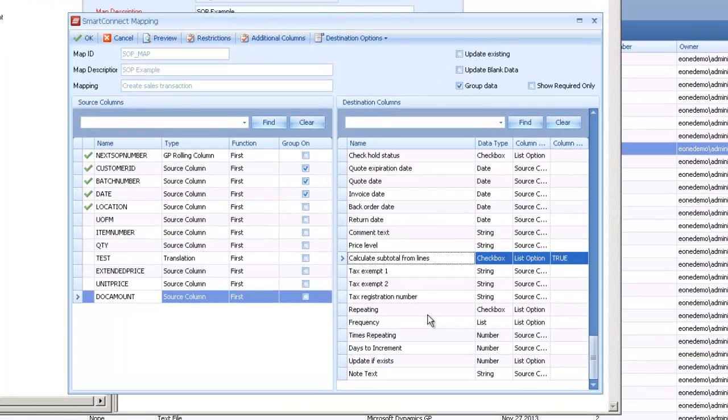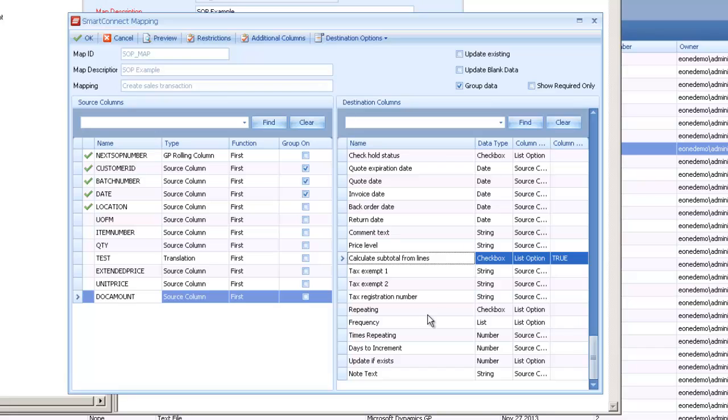So just a quick tip on doing SOP maps. These types of flags are available on a lot of the other transaction maps as well. They'll hopefully help you out if you don't have that in your source data when you're creating these integrations. Thanks.